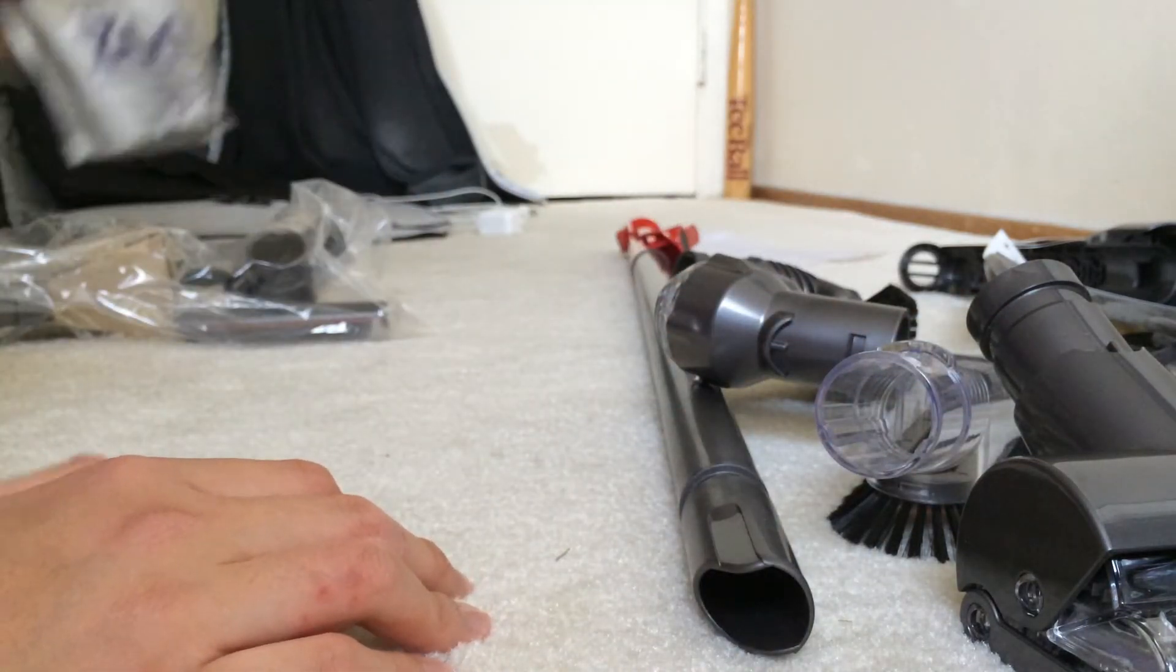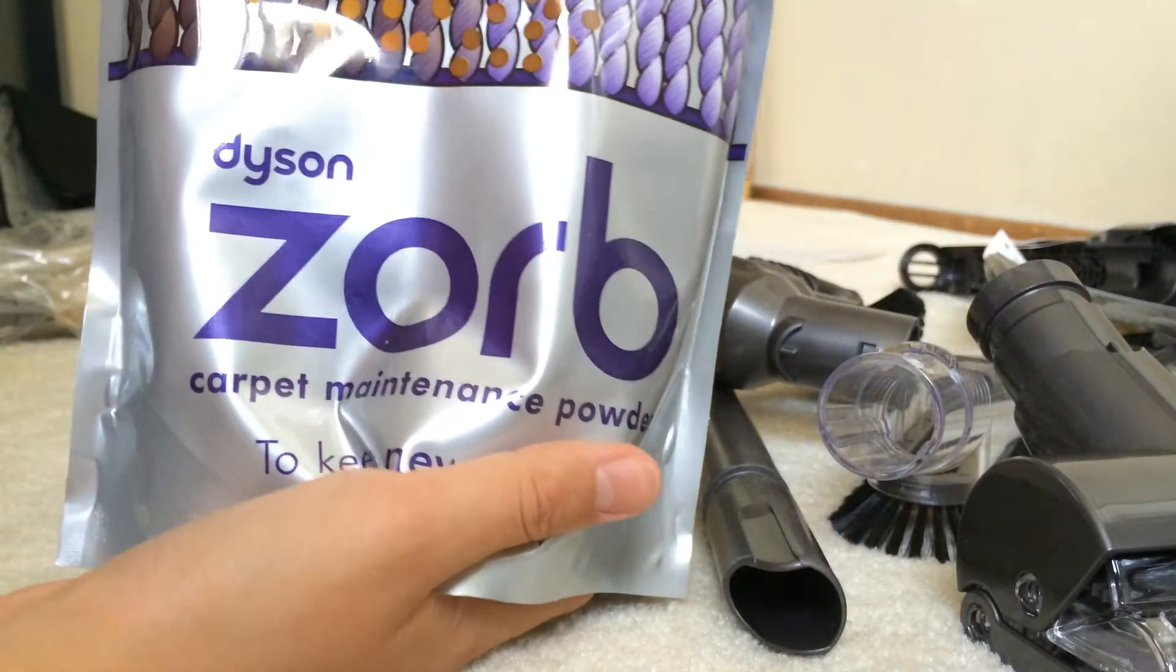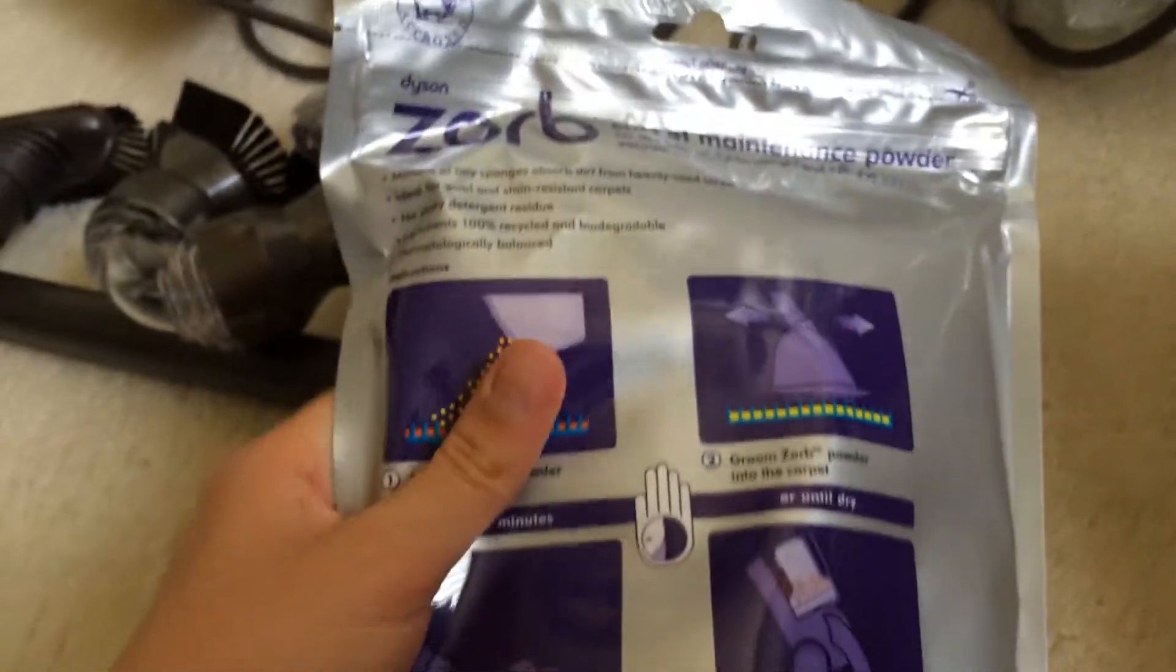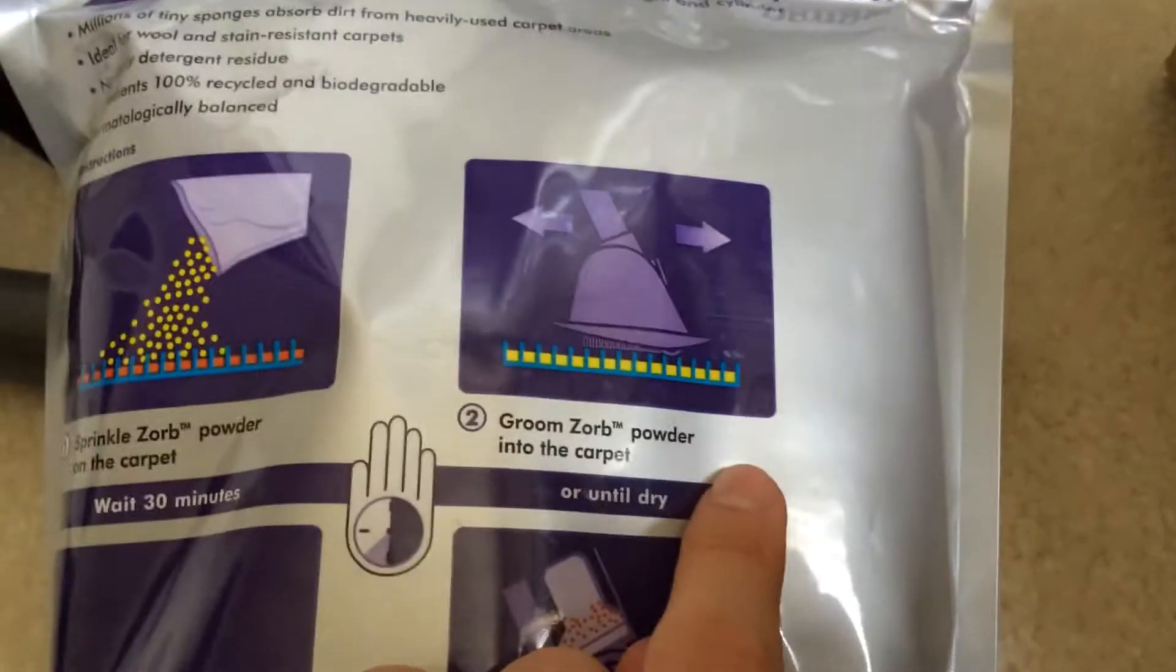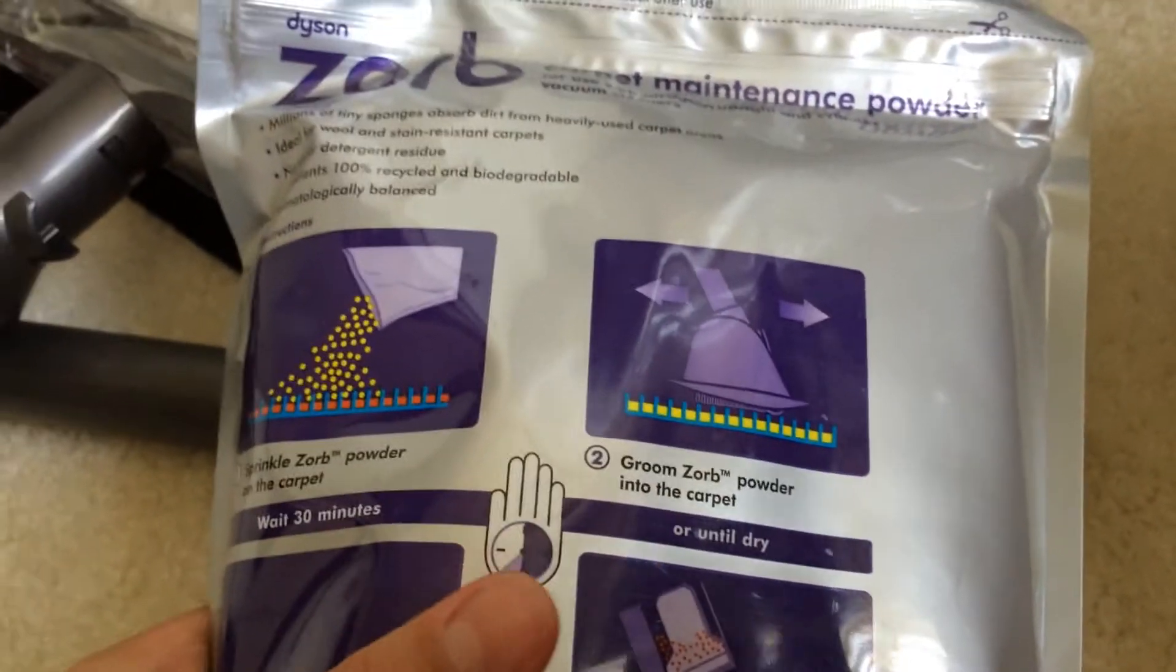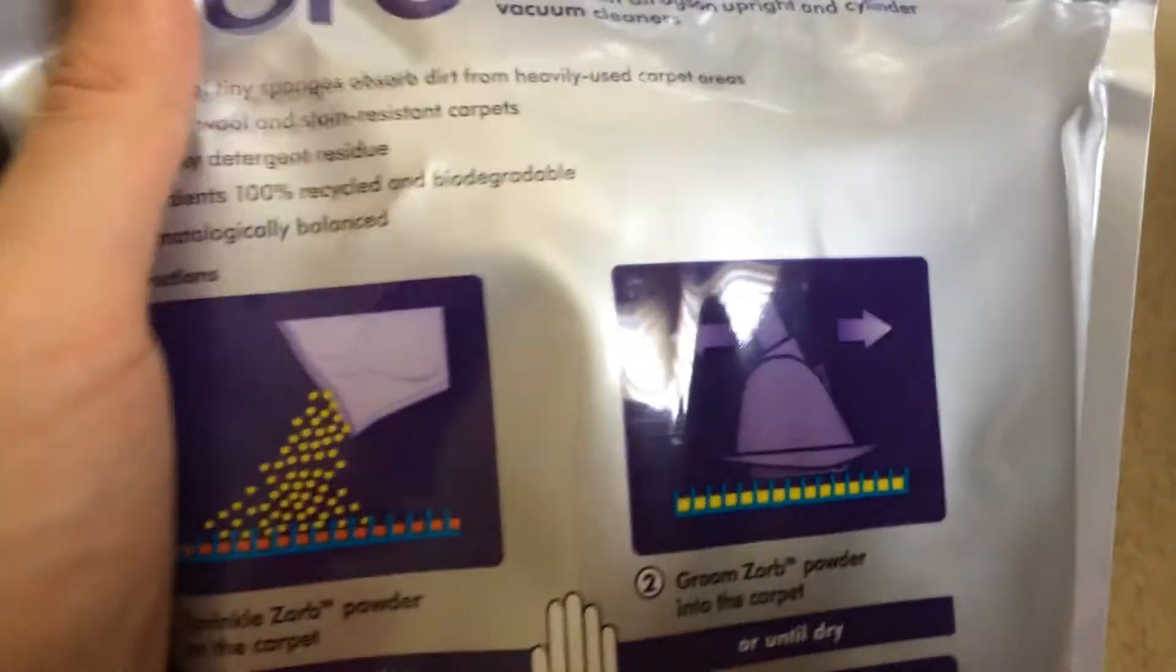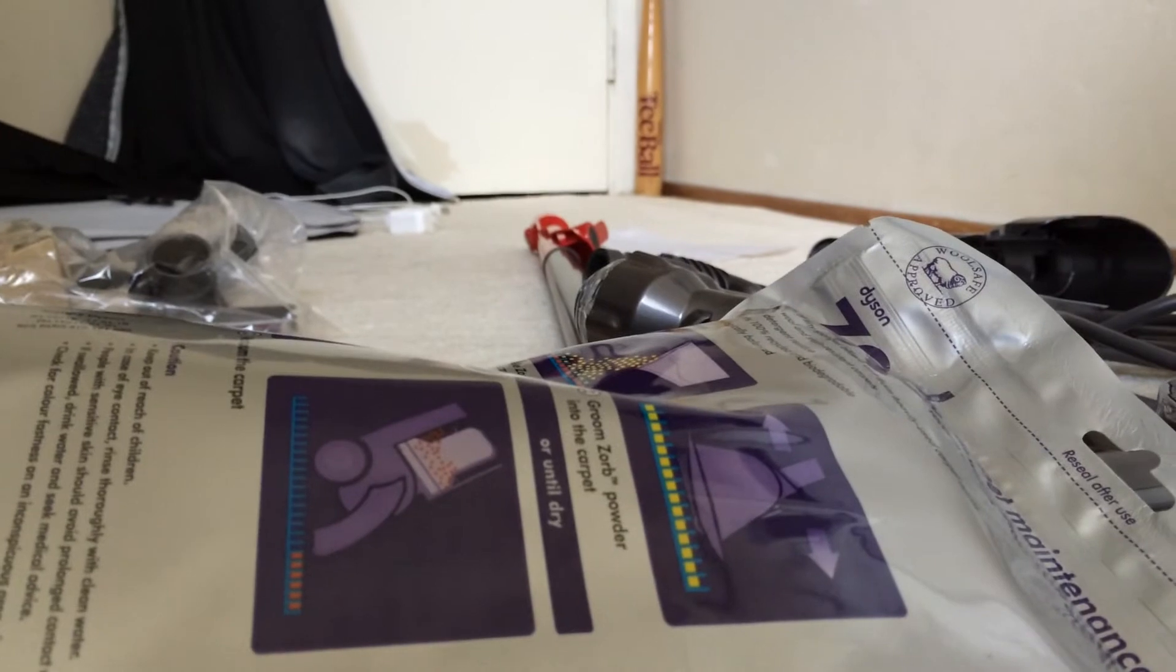This is the powder like I showed before, sprinkling it onto your carpet. It doesn't come with that tool. Sorry about that, my camera ran out, my phone ran out of space so I had to delete something. Here's the Zorb maintenance powder. I'm pretty sure this is wet because it says wait 30 minutes or until dry. So I don't have that groom thing, it doesn't come with it unless you buy the cleaning kit on the website.